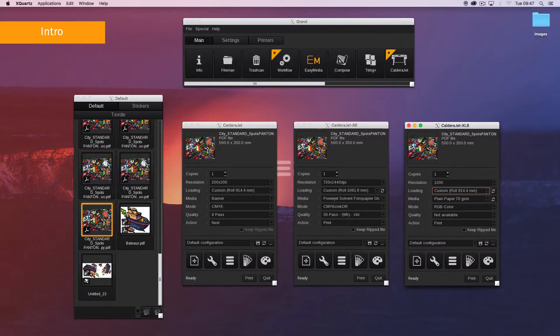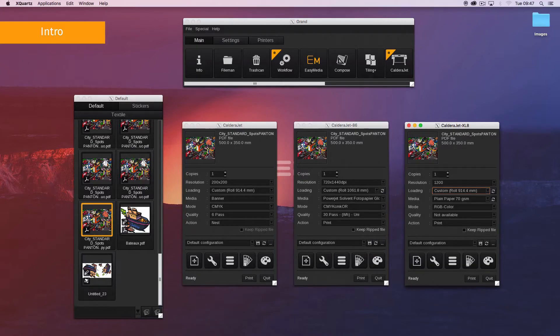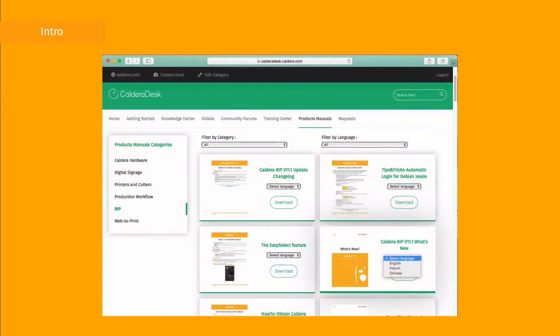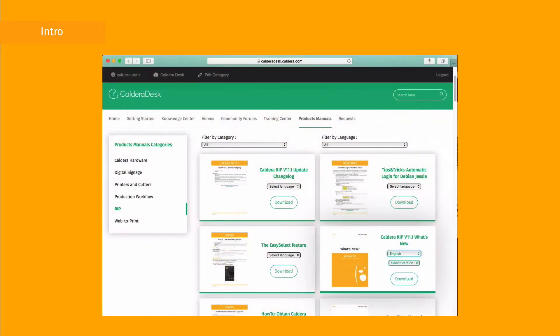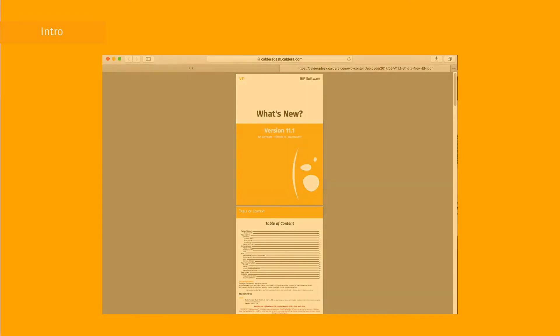Be careful: for proper use of auto loading and auto media, your printer must be awake and connected to Caldera RIP. It must also be properly configured. Level depends on the manufacturer and the model. You can find this list in the v11.1 what's new document.